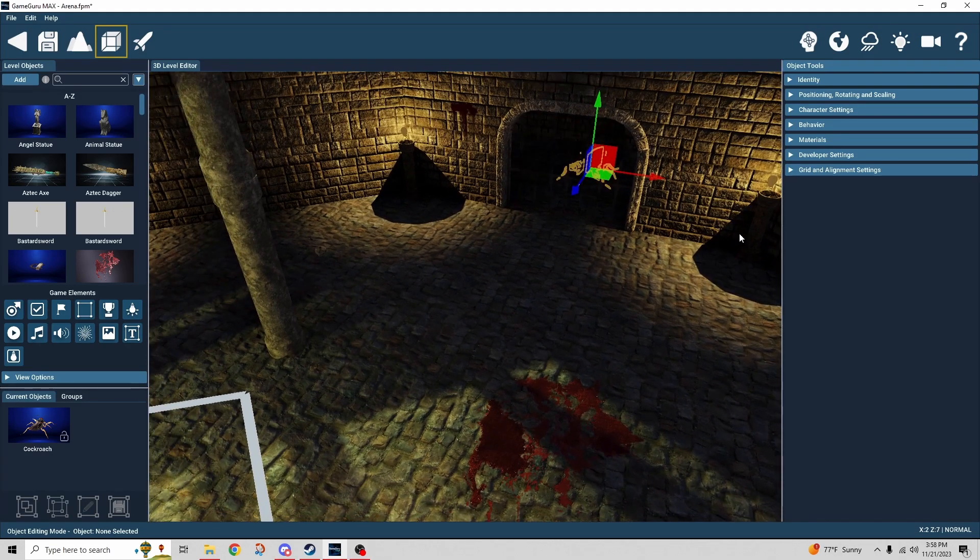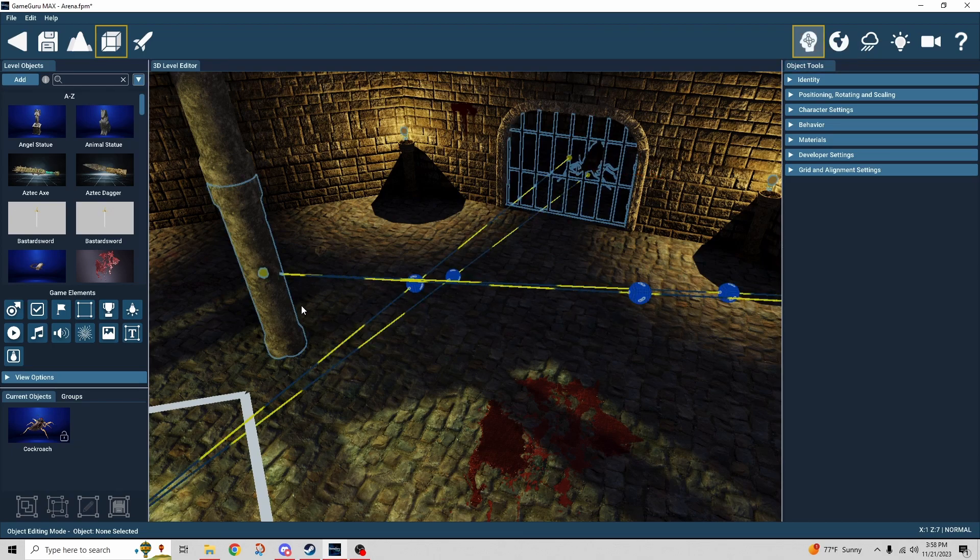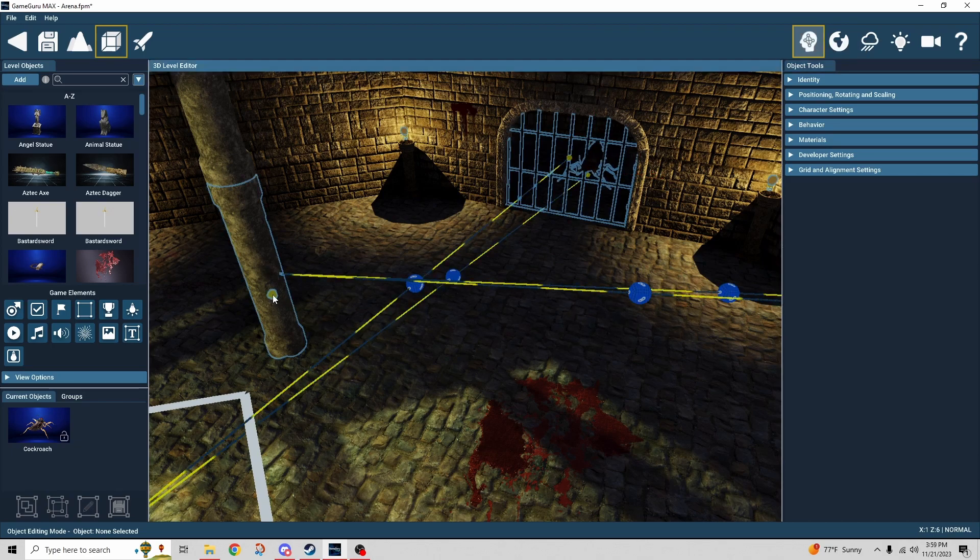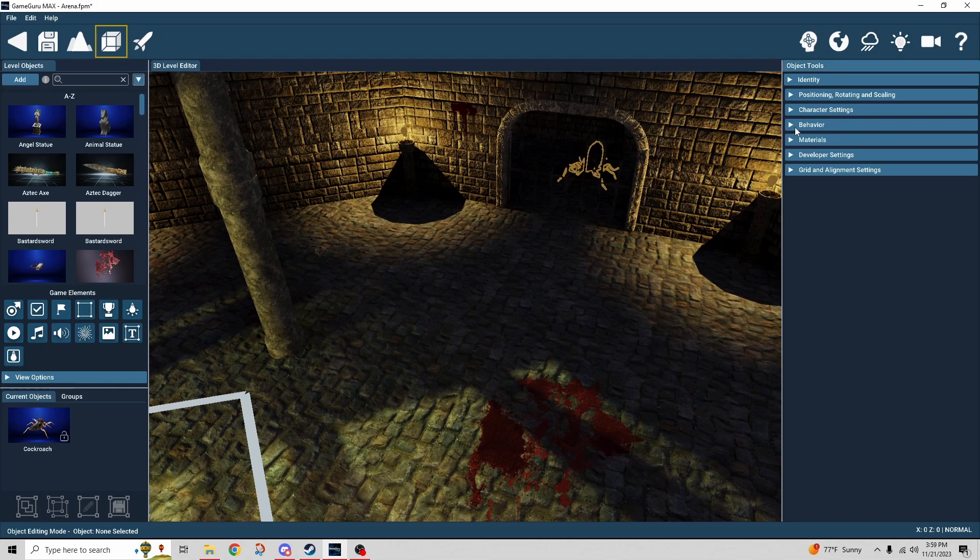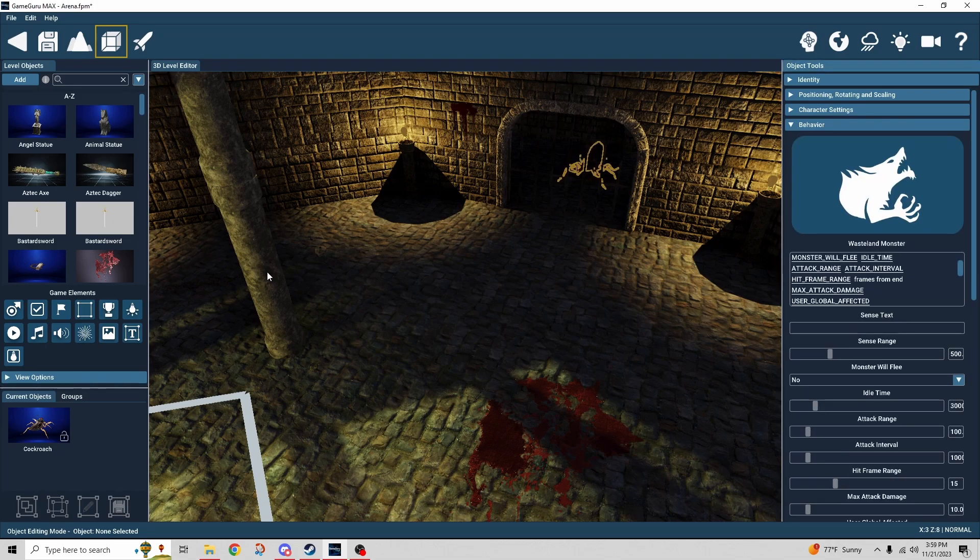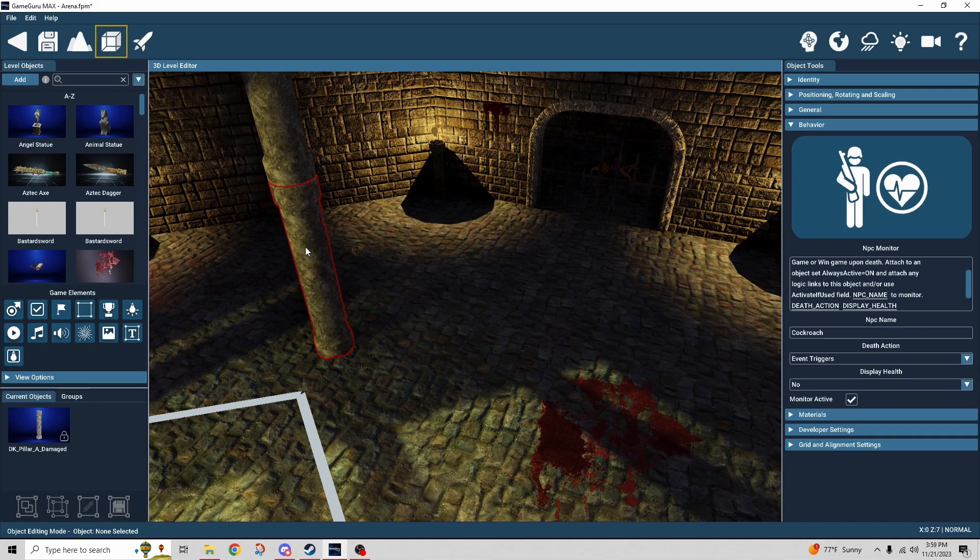So once that's done you saw that the bug came out. Squash the bug. The bug died and that's what triggers the next event. And that is from our featured behavior which is the NPC behavior. So that is set up on this column here.